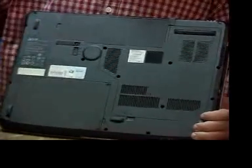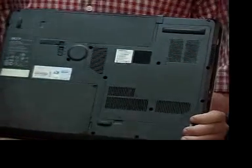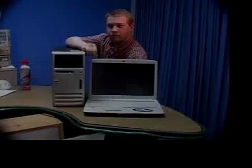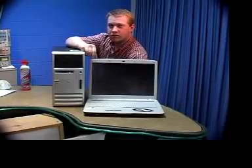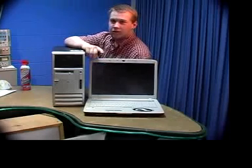We're done. Thanks for watching this lesson on proper ventilation.